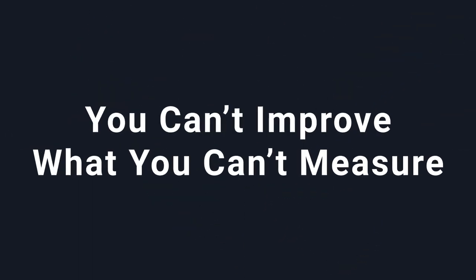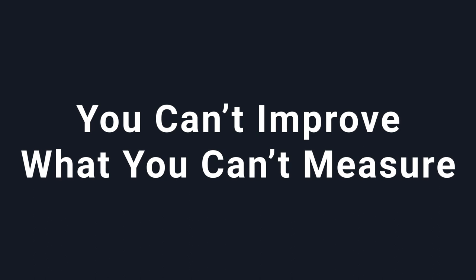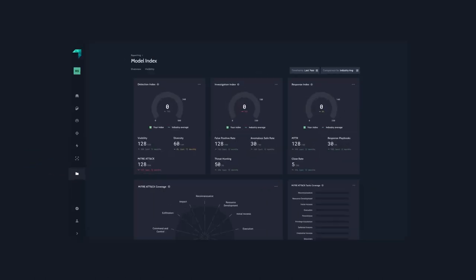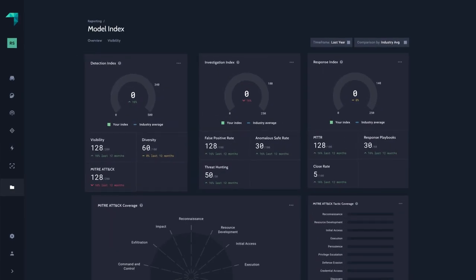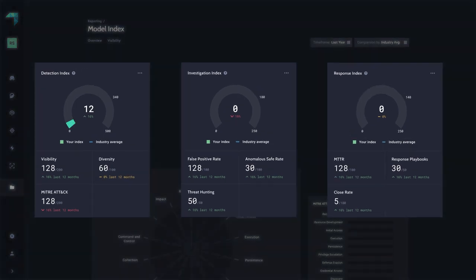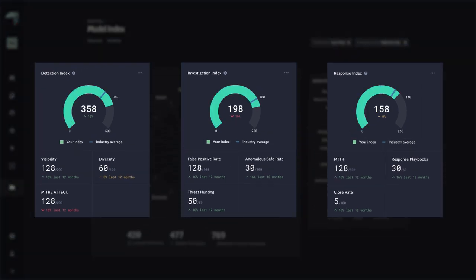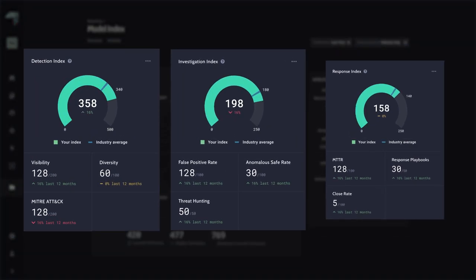Being proactive also means planning and improving. And if you want to improve, you have to measure where you're at. Security is no different. Enter the Security Model Index, GrayMatter's capability for measuring and tracking your security operations performance across detection, investigation, and response.